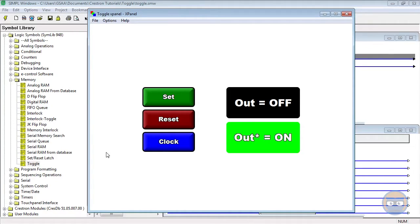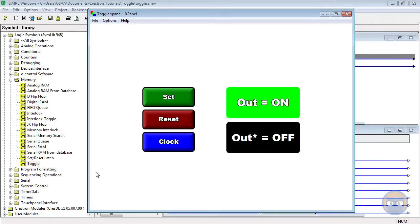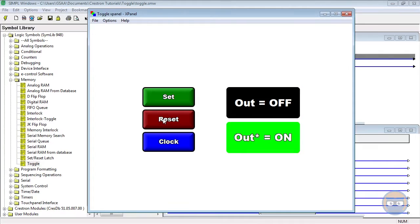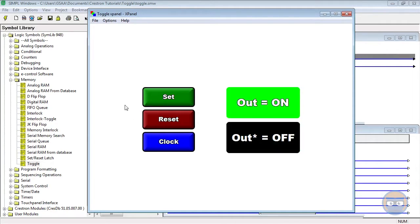But what's interesting is how you can mix and match these buttons. So if I turned the output on with the clock feature, I could reset the output by pressing the reset button. And similarly, if I had pressed the set button to turn the output on, I can press the clock input and make the output turn back off.